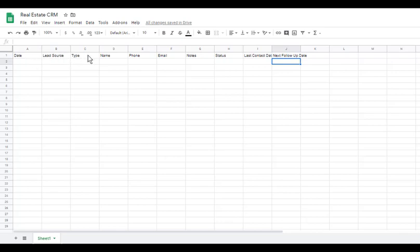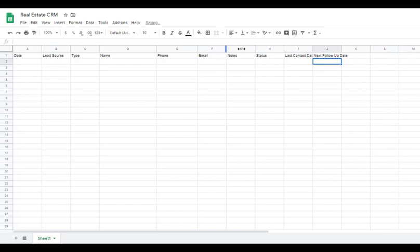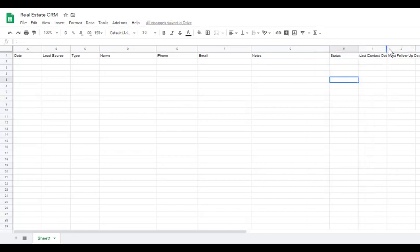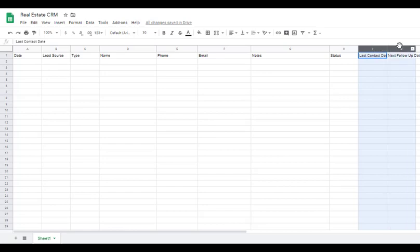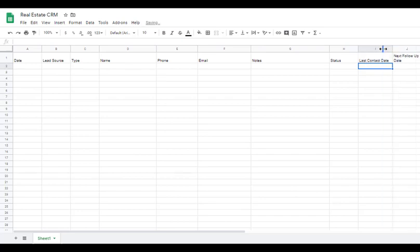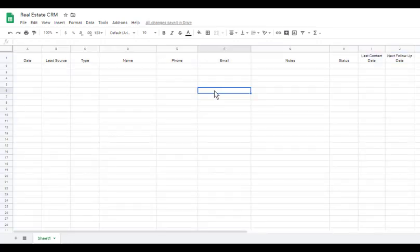Let's organize this a little bit. Date looks about the right width. We can widen the name column a bit, give more space for phone, a little more for email, then widen notes because we'll probably type more there. We can highlight these columns and use the text wrapping tool — set it to 'Wrap' — and that's going to break text to a new line. Then I'm going to highlight all these columns and center everything so all data inputted will be centered in the cell.